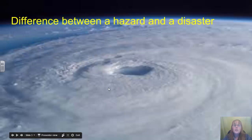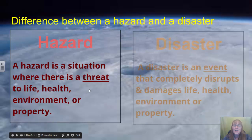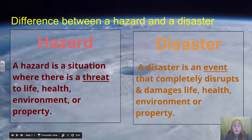What's the difference between a hazard and a disaster? A hazard is a situation that could actually threaten life, health, or environmental property. A disaster is an event that has happened, often prompted because of a hazard, that completely disrupts and damages life, health, and environmental property. So a hazard is a suspected issue, while a disaster is an issue that's actually happened.